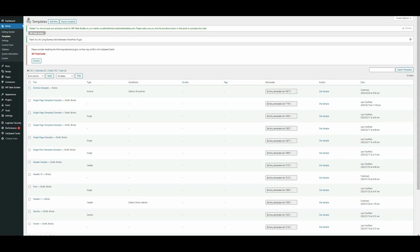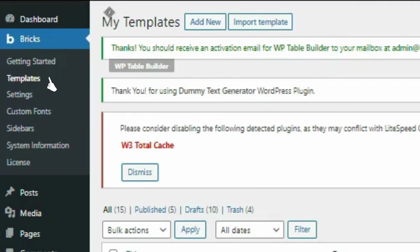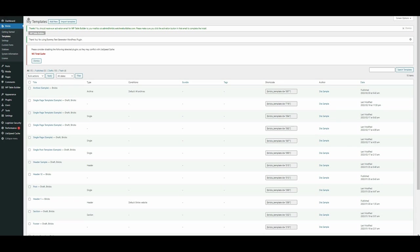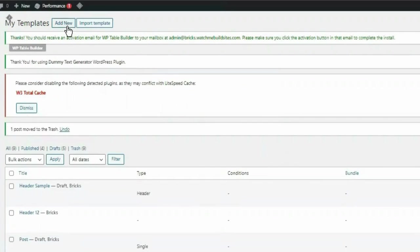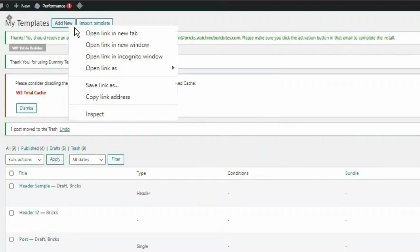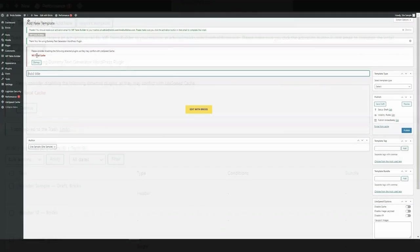So accessing Bricks templates, first open Bricks and navigate to the templates section. You'll typically find this in the sidebar menu or toolbar. Click on the add new button to start creating a new template.